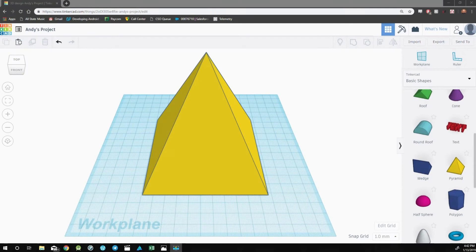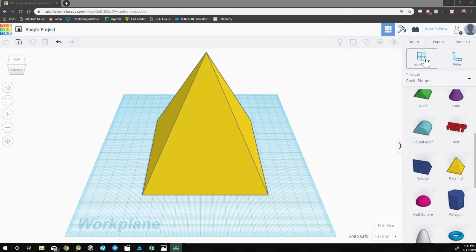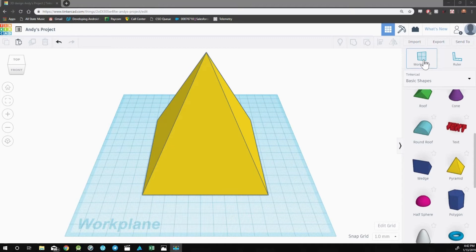Now let's take a look at the workplane tool. The workplane tool is located right next to the ruler tool in the top right corner of the screen. It's useful for many different things, but it's especially effective when you'd like to put a design on one of your objects.